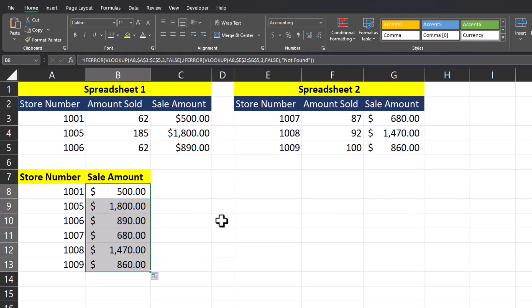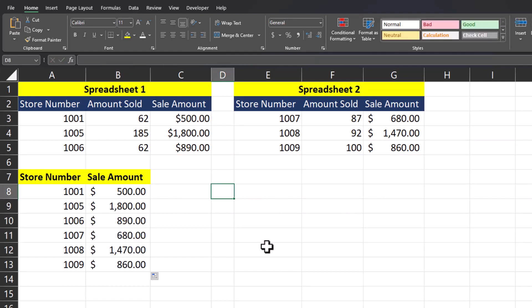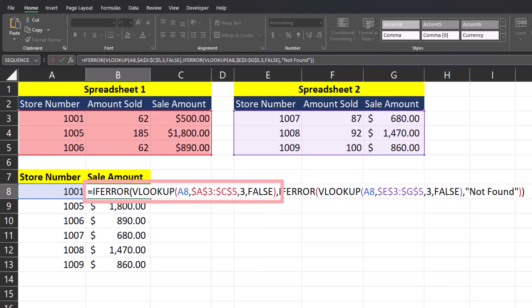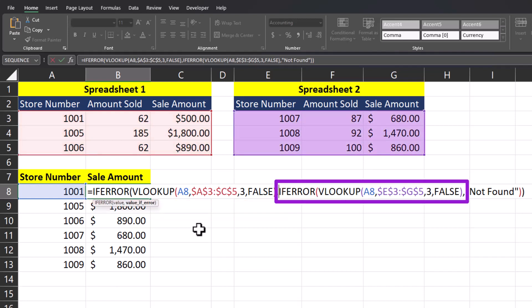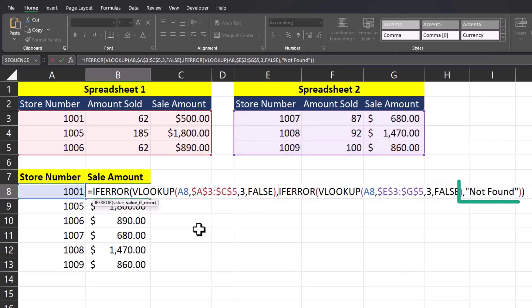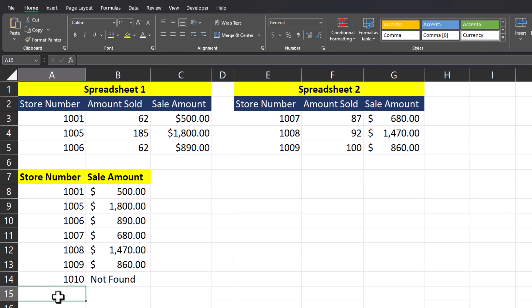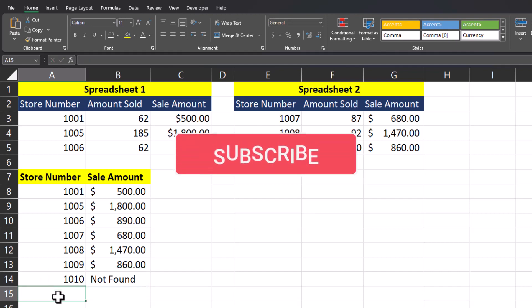Now when I drag this formula down, Excel is able to pull in the values from both spreadsheets. What Excel is doing is using IFERROR and VLOOKUP to review the first spreadsheet for a matching store number. For the value if error, it uses a nested IFERROR and VLOOKUP to review the second spreadsheet. If both fail, Excel returns 'Not Found.' So if I enter a store number that's not on either spreadsheet — say store number 1010 — Excel returns that value of 'Not Found.' Team, I hope you found these tips helpful. Please like and subscribe to the channel, ring that notification bell, and leave comments about additional tips you'd like to see covered.